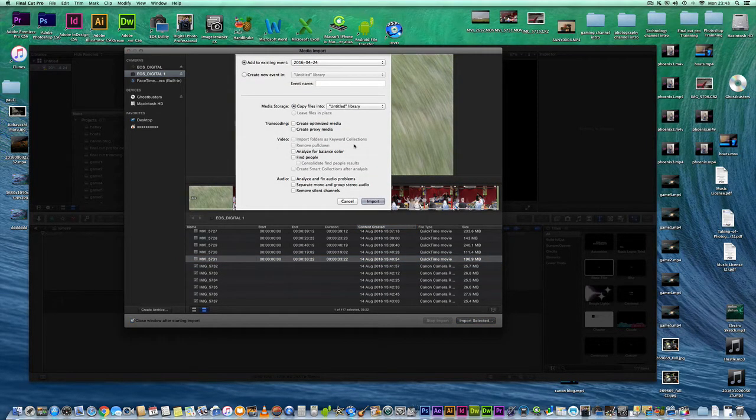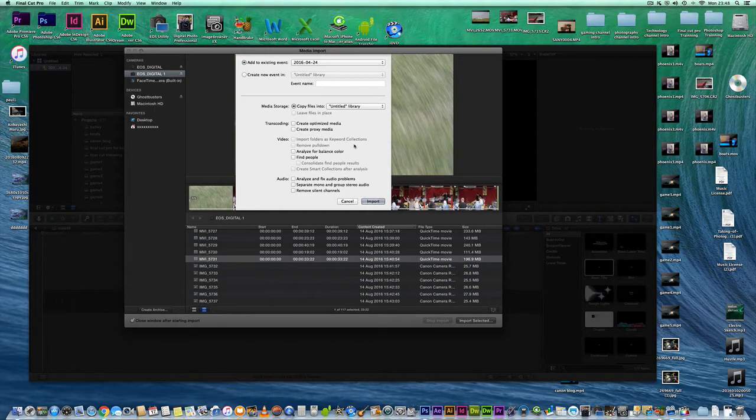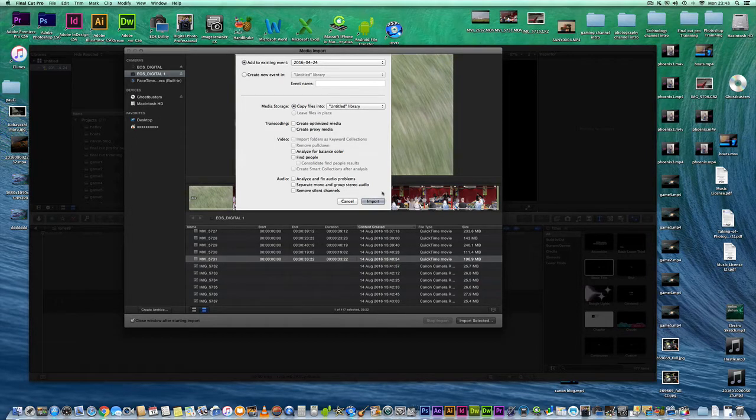This section allows you to import into different libraries. But for the purpose of this video we're just going to import it straight into our library. So let's just press import.